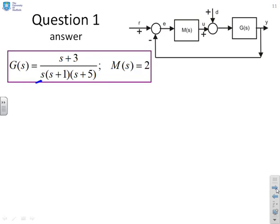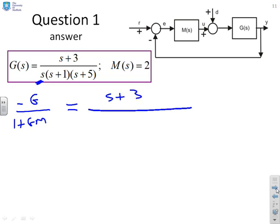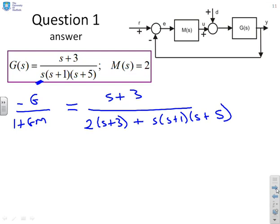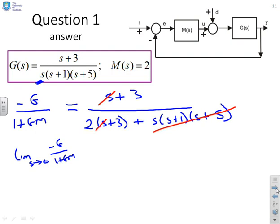Final one in this series. Again there's an integrator, so I multiply out top and bottom to find minus G over (1 + GM). This gives (s+3) over (2(s+3) + s(s+1)(s+5)). Taking the limit as s goes to 0, the s-containing terms vanish, leaving 3 over 6. Including the minus sign, the result is minus 3/6.